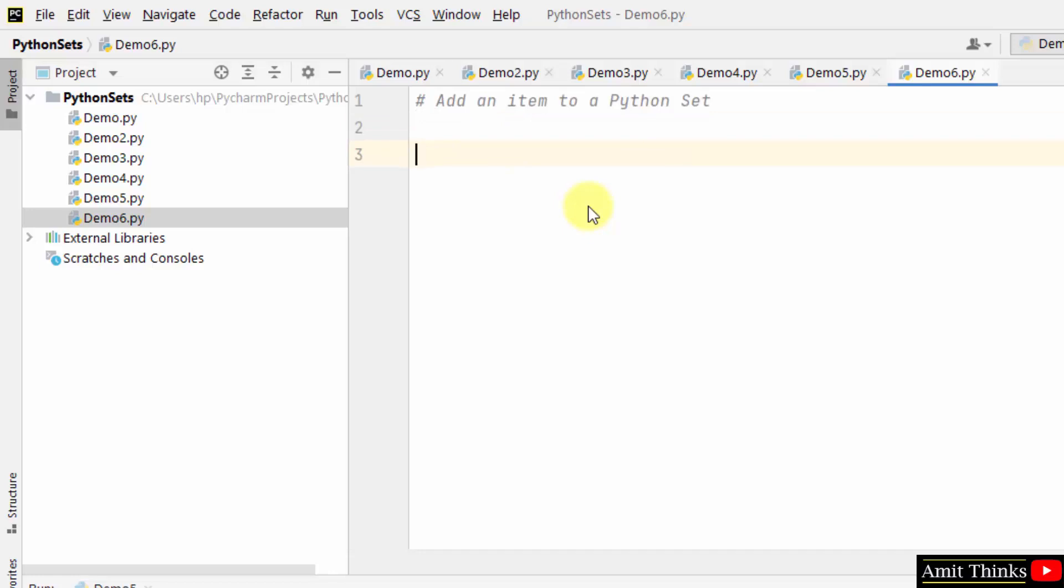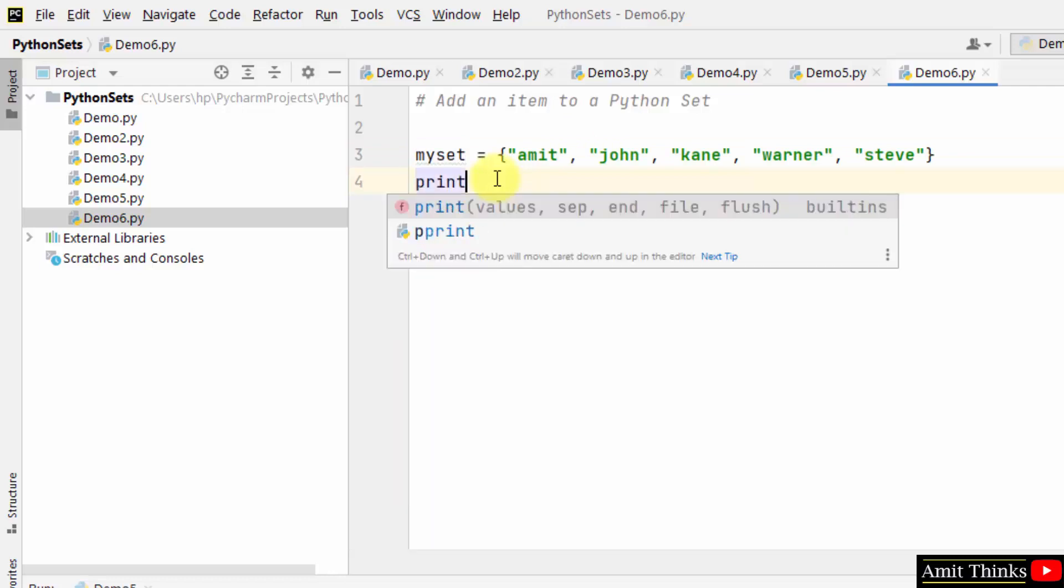The items can be added using the add method. Create a set, we created a set, then we printed it.